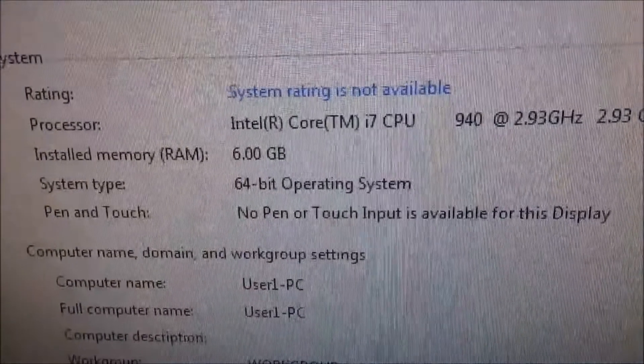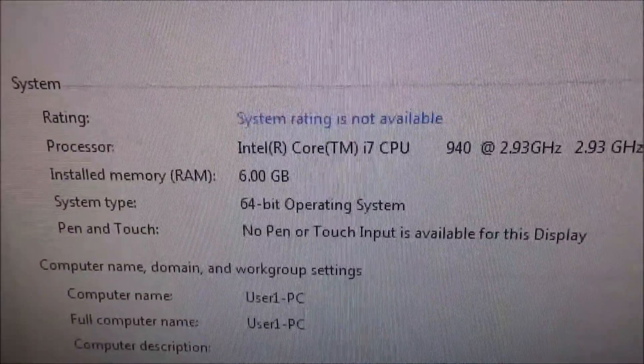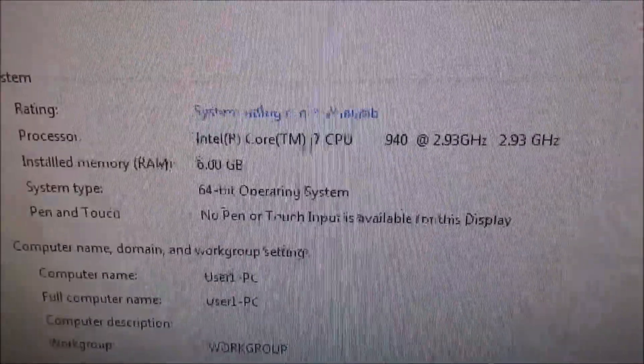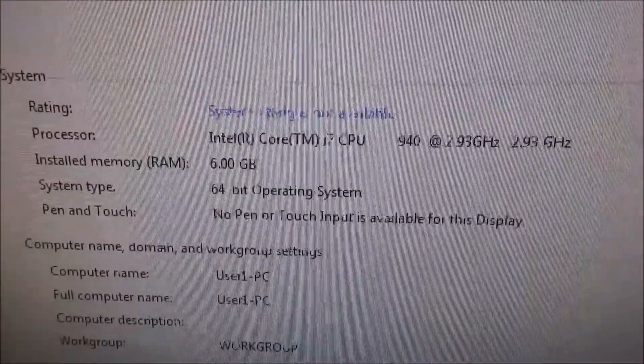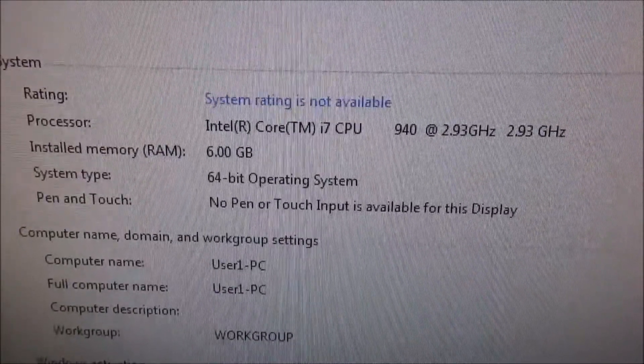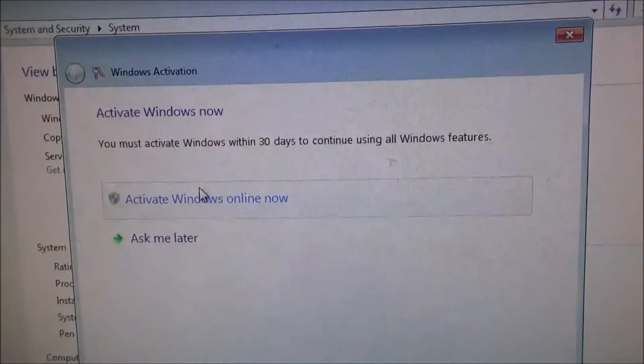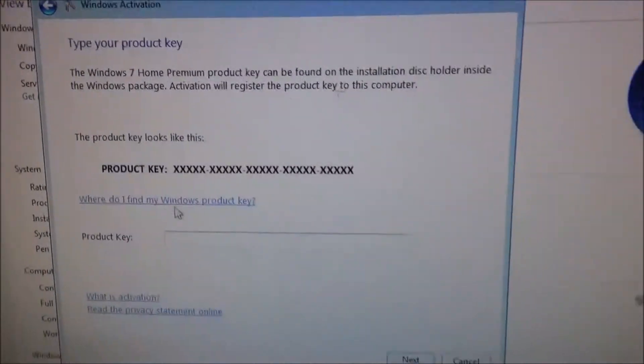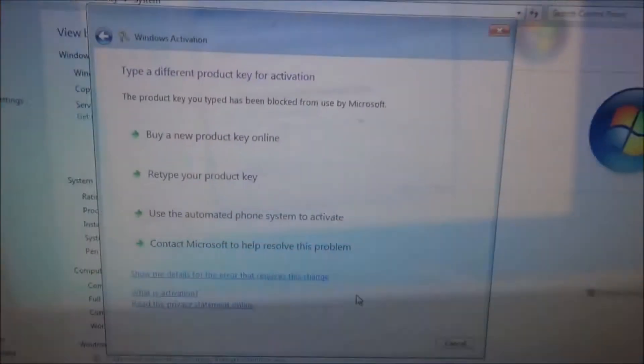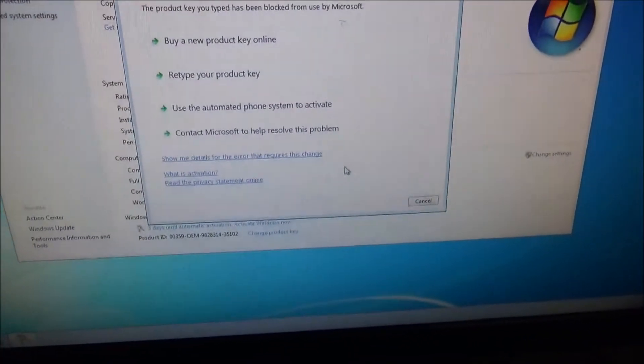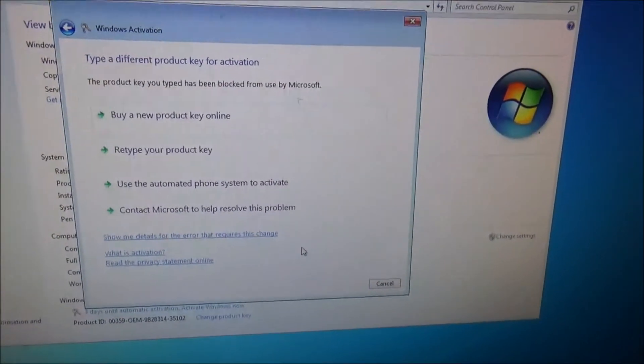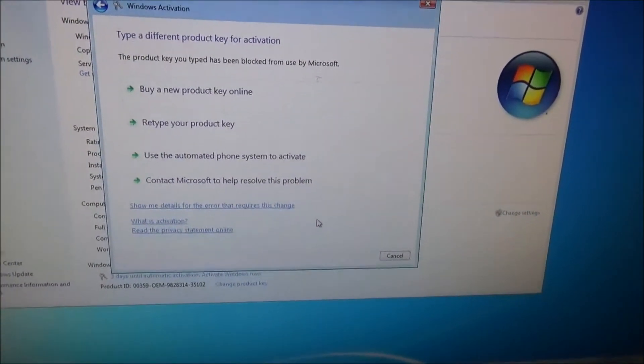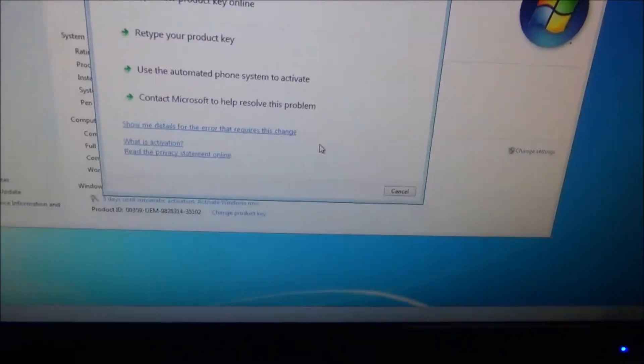And we got all 6 gigabytes available to us now. Before it said 2.99 available. Let's activate Windows online and see if this number goes through. Type a different—the product key to type has been blocked from use by Microsoft. Oh my gosh.